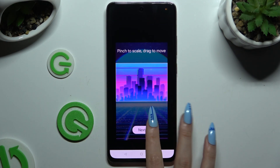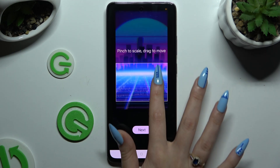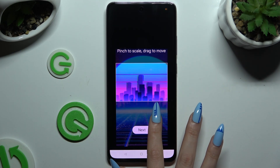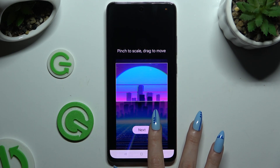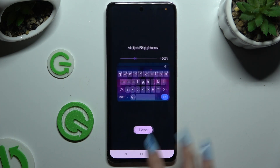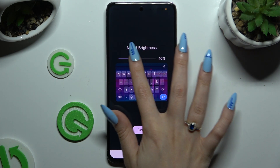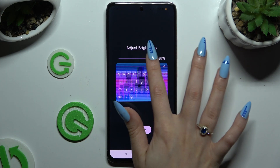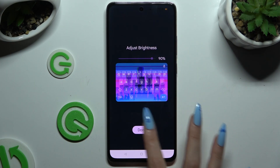Pinch it to scale and drag it to move. When you're ready, select Next. Then adjust brightness by swiping left or right, and hit Done.